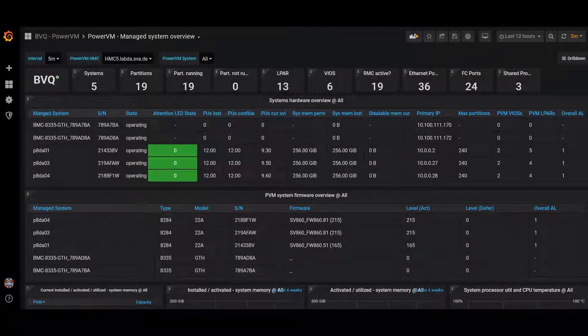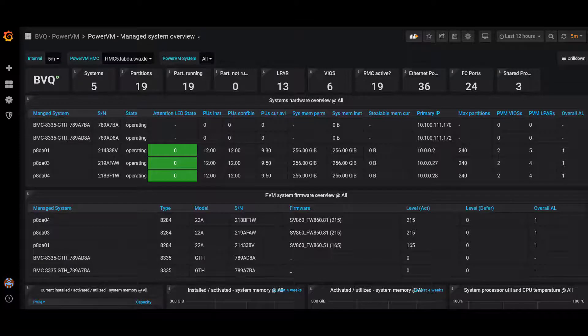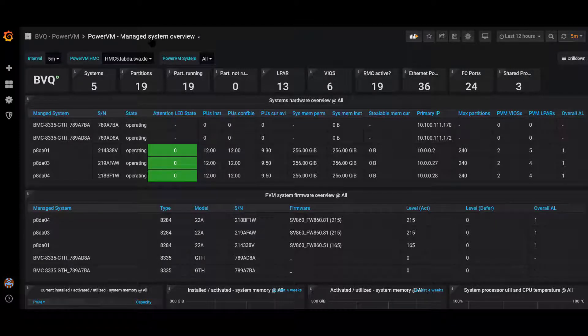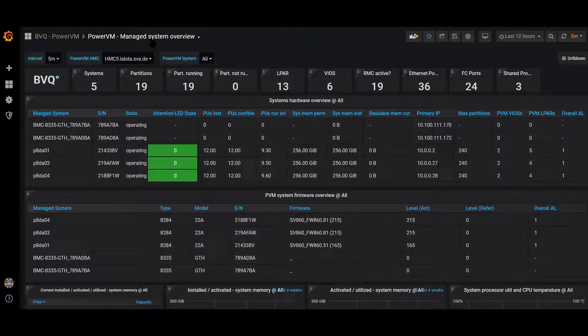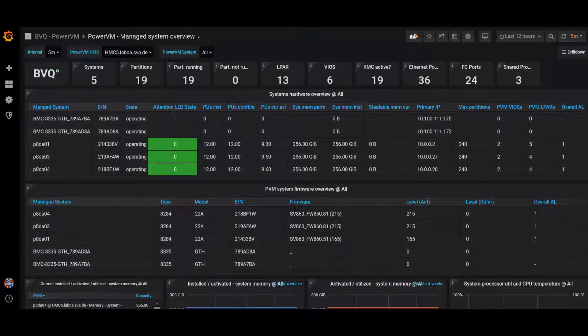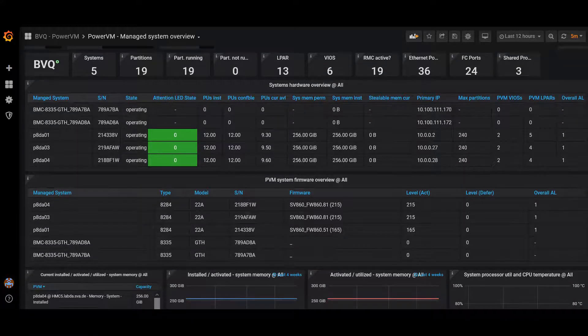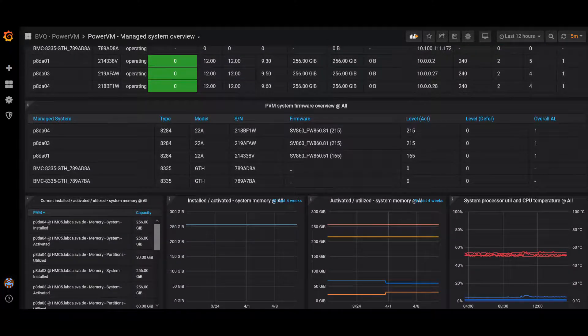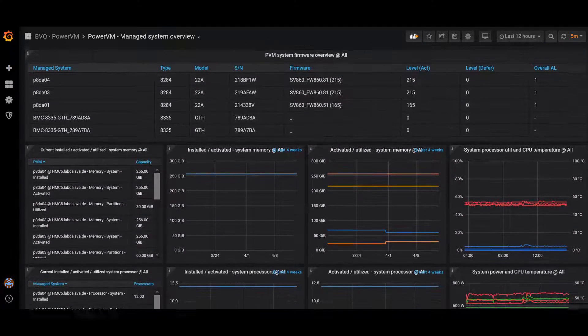Out-of-the-box monitoring dashboards offer three predefined dashboards. The first one is for monitoring power systems. It gives an overview of the status and configuration settings for the power system.